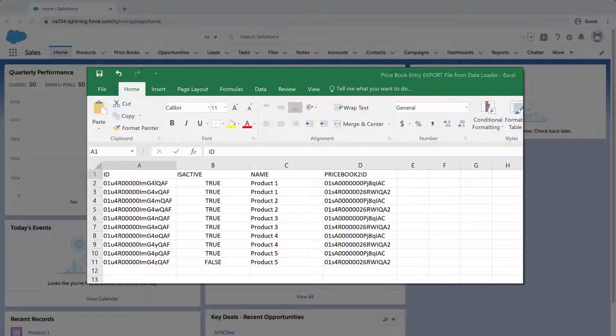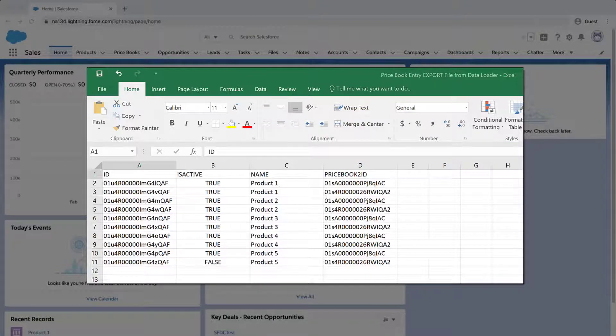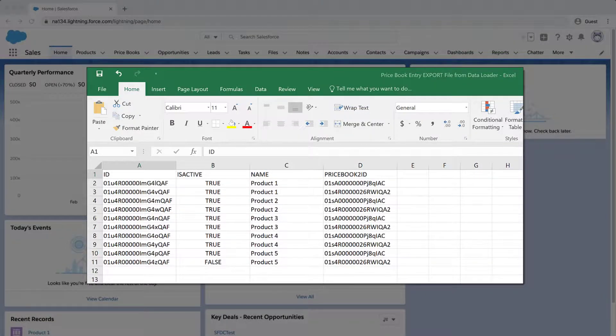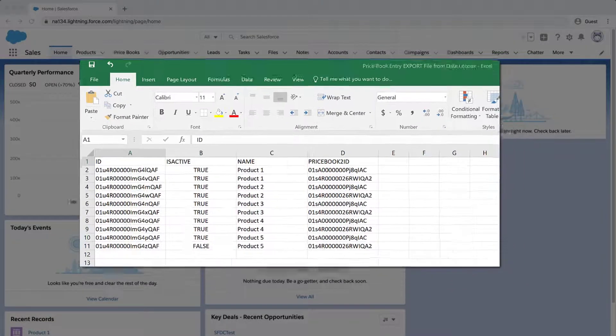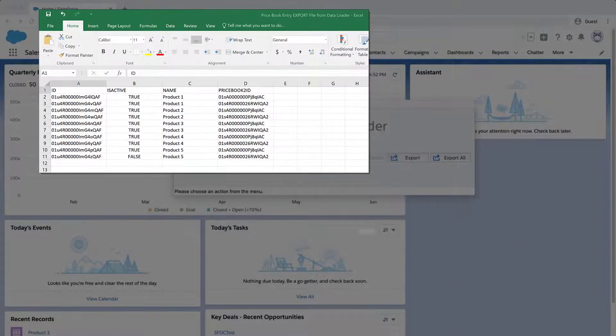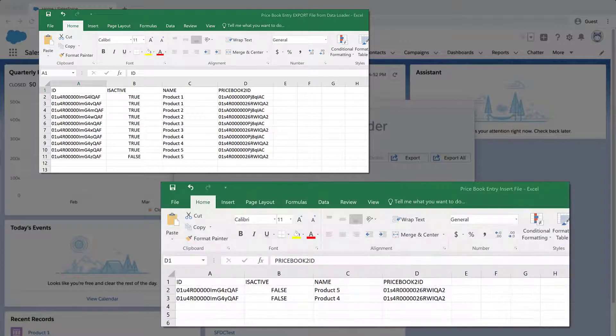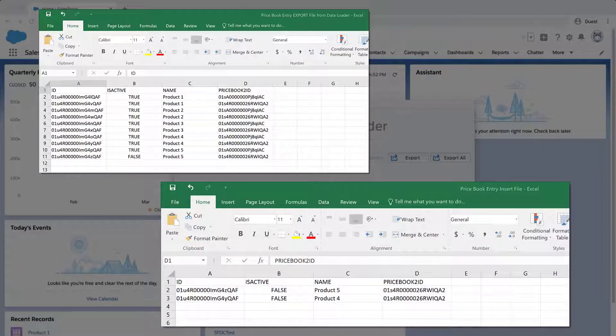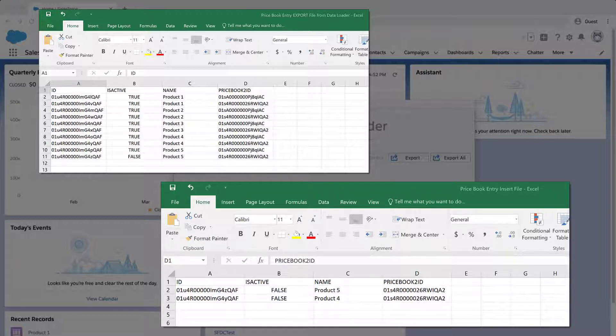Open the Success file from the previous step, and remove any rows you would not like to update. Make sure the product you would like to update matches the associated price book that you need to alter. If you don't know what the price book IDs represent, then export the table from Data Loader.